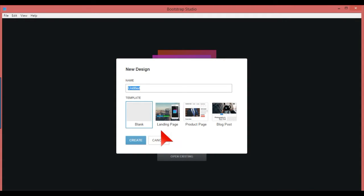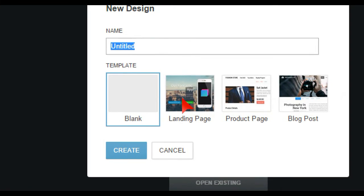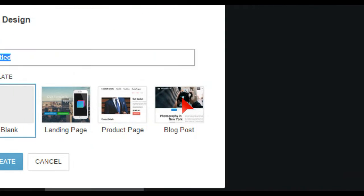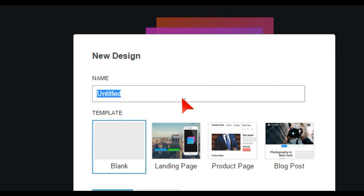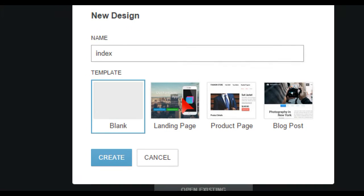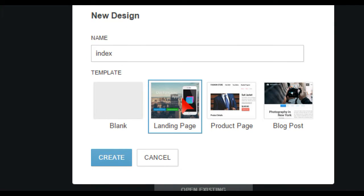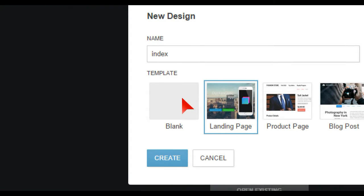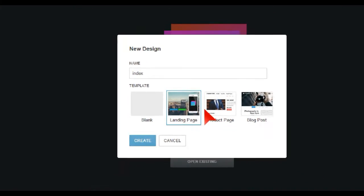So here we have blank, and we have landing page, product page, and blog page. I'm just going to put this as index and I'm going to choose landing page. A blank one you can just build up yourself, however you want. Landing page, this is just a demo, and we will create that.